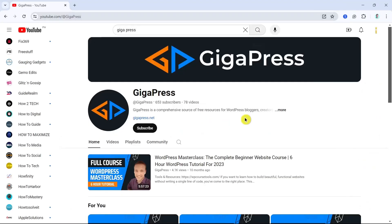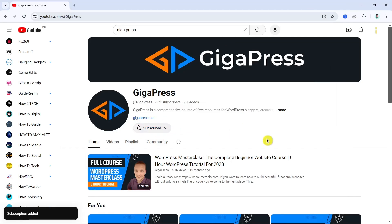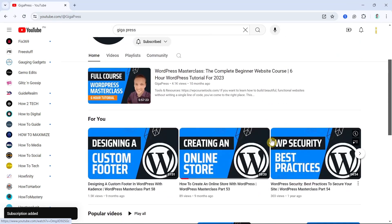Before we go to the next step, if you find this video helpful, please like and subscribe to our channel to find more WordPress tutorials and reviews.